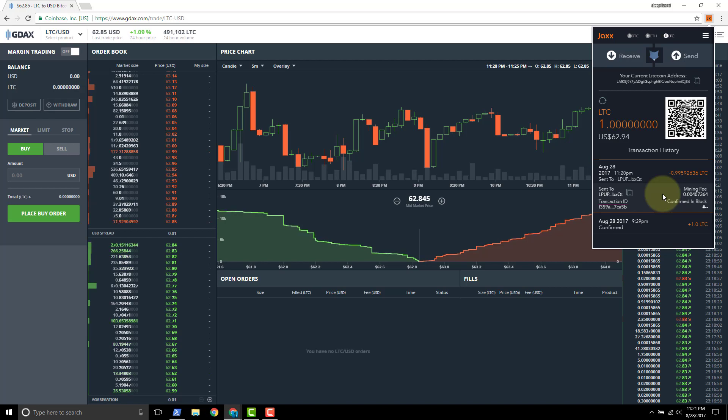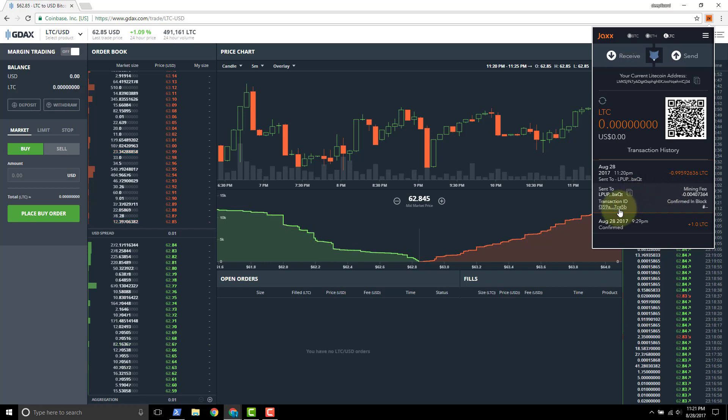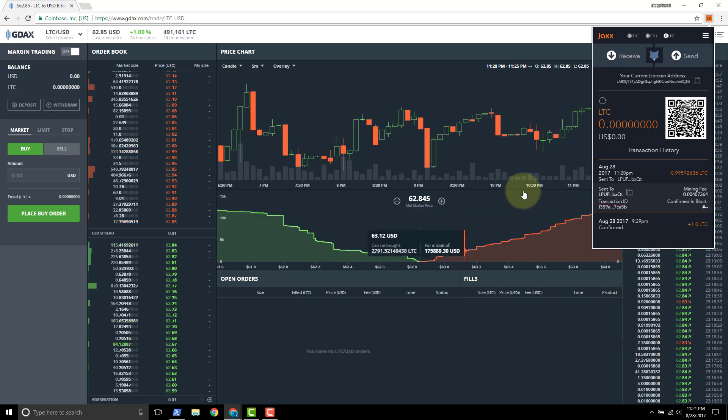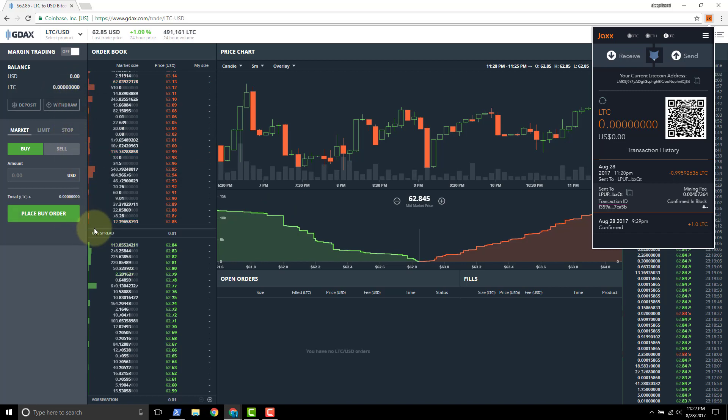It'll take - I've seen it take up to maybe three or four minutes. The actual transaction has to be included in a block and so that can take some time. So what I'll do is I'll go ahead and pause this video and we'll come back and we'll see how long it takes to get this transaction to actually show up on the GDAX side.